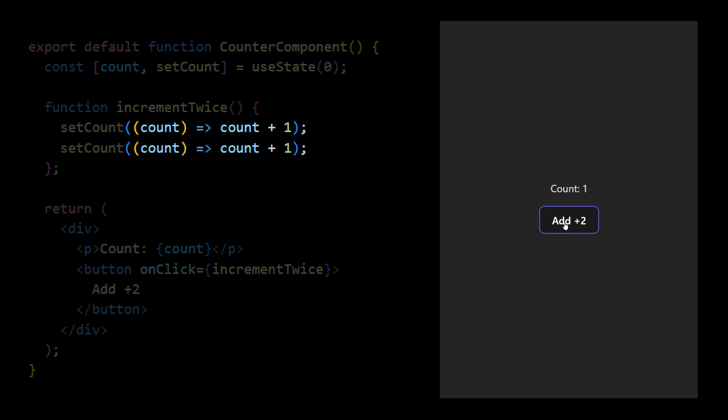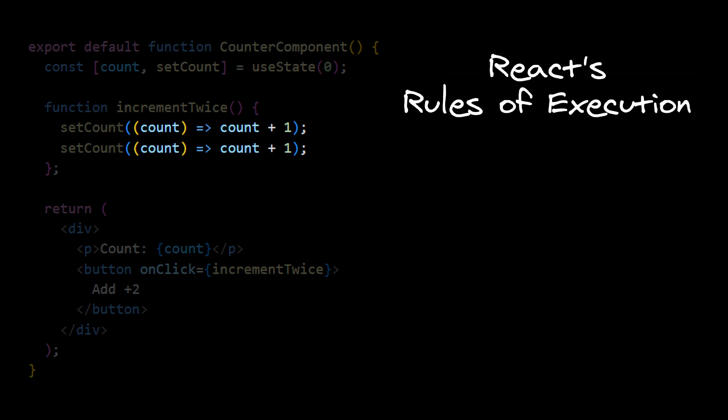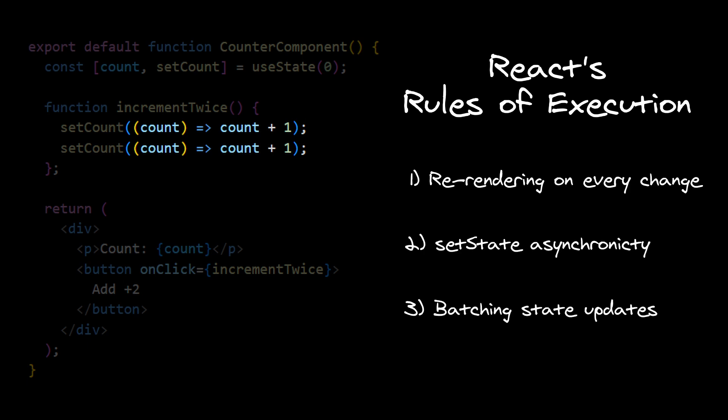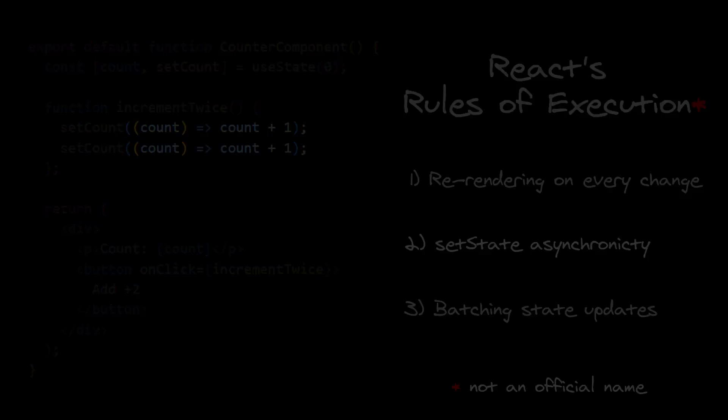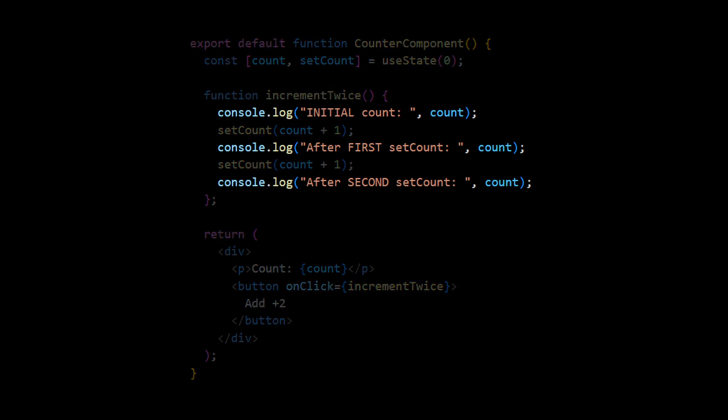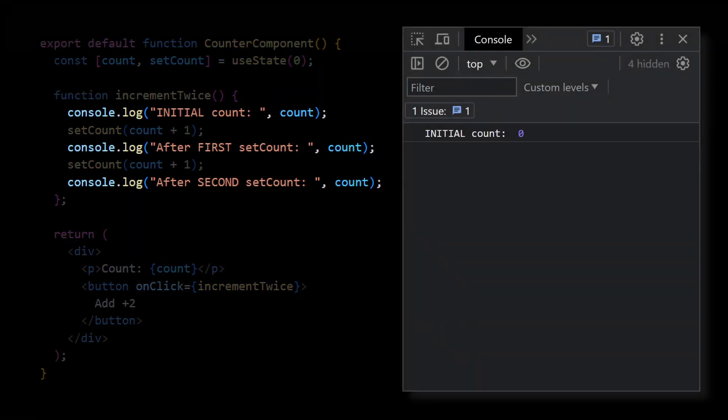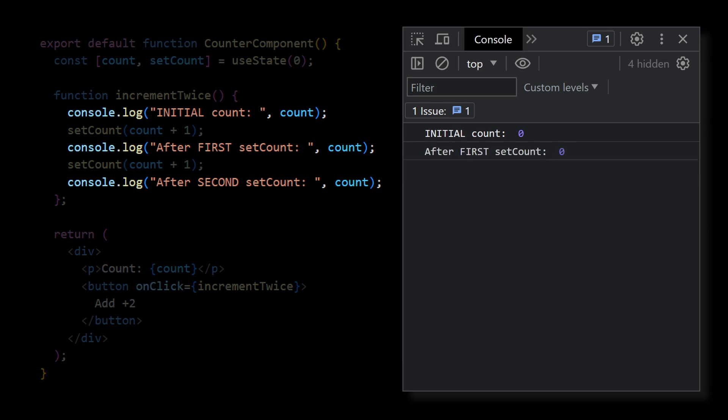Can you explain precisely why the first version doesn't work? What are the specific rules of React's execution model that are responsible? We can examine what is going on by logging count value at each step. Initially, we have a value of 0,